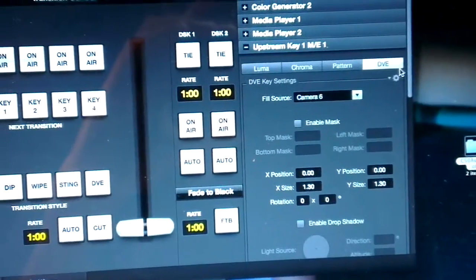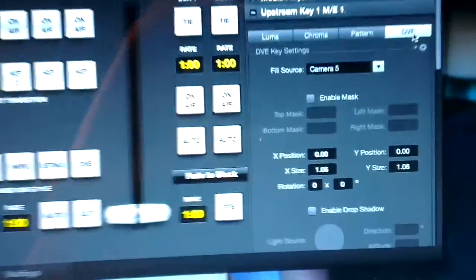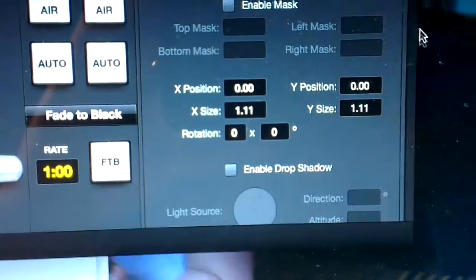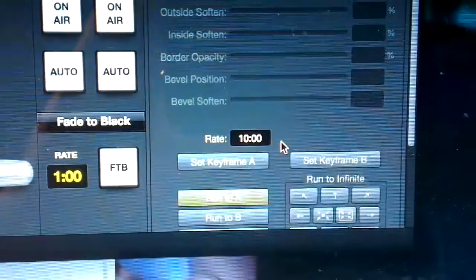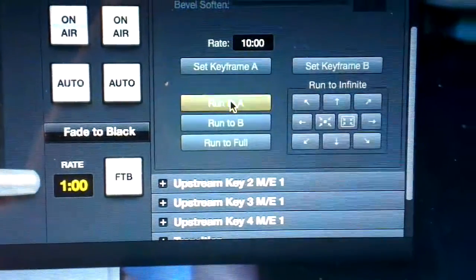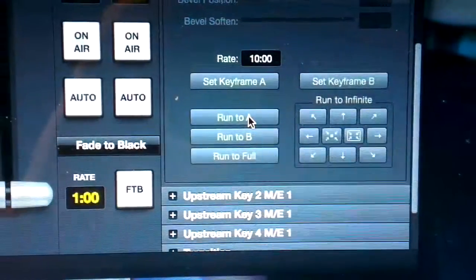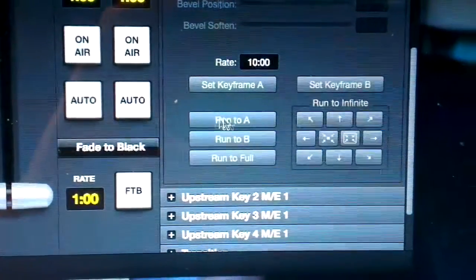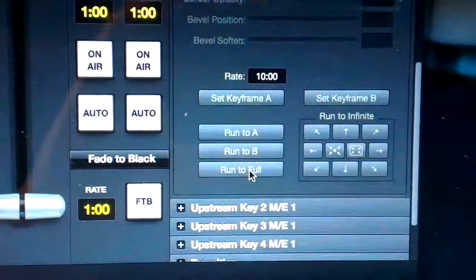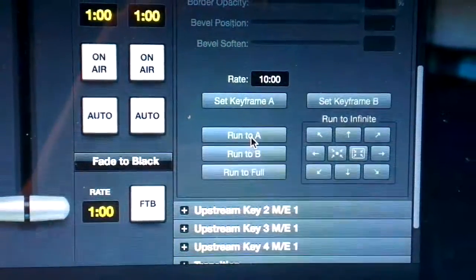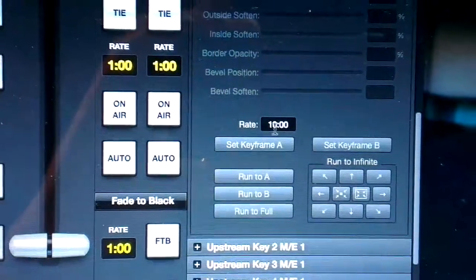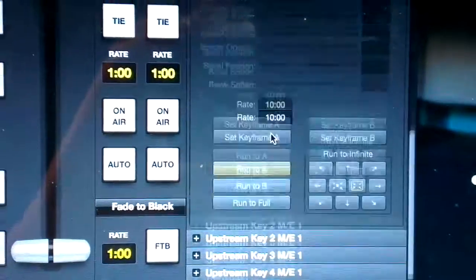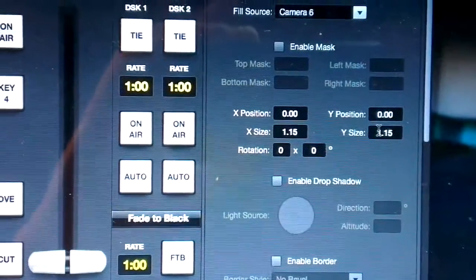So basically I use upstream keyer number one along with the digital video effects processor inside the ATEM switcher to create this creep zoom functionality. Here we go again. In fact, what I'm doing is I'm using the run to A functionality, so the way you configure this for your specific needs is that you set a keyframe for A, and then I go from full to A using that built-in functionality over a specified time as you like. Here we go again and you can see the numbers changing right there.